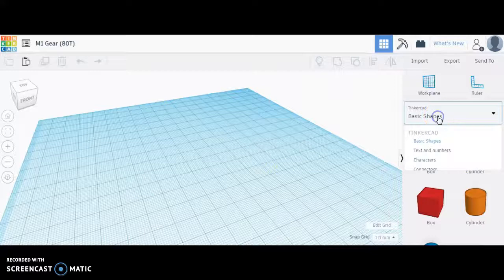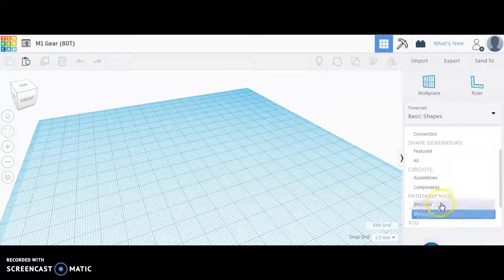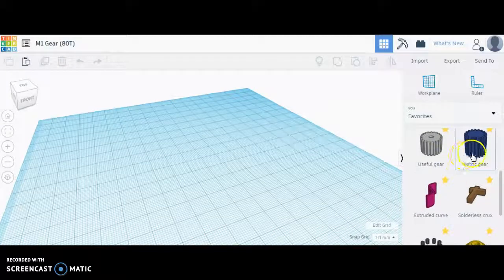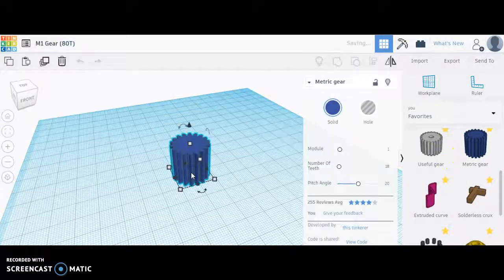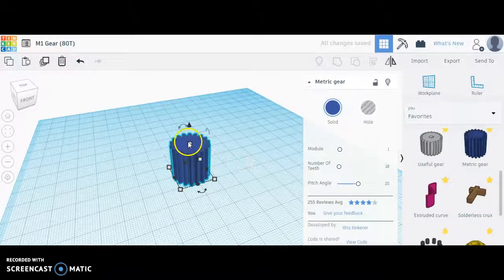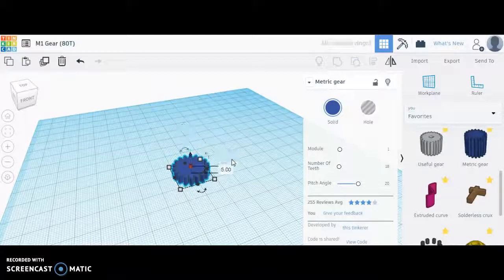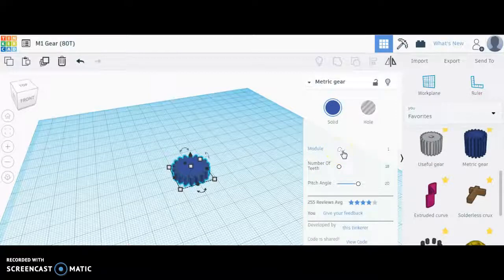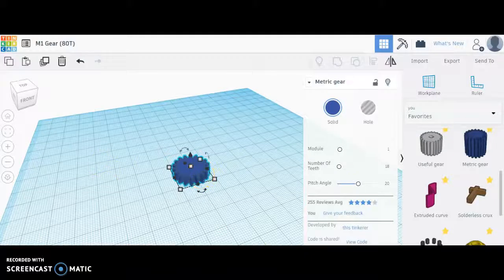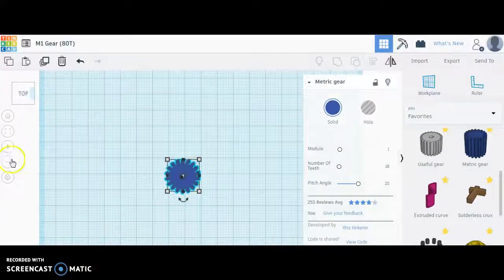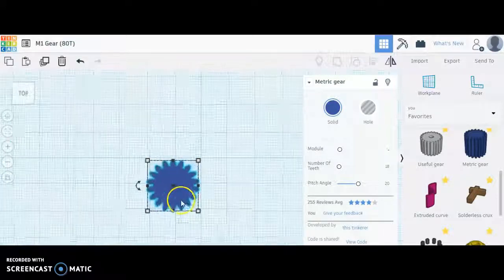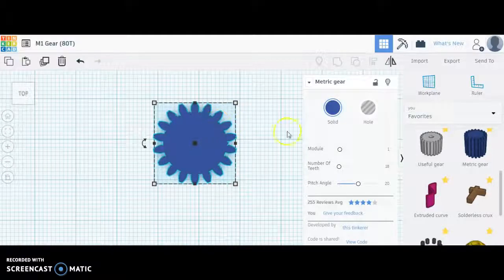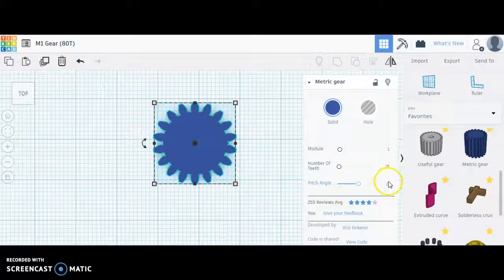So I will begin under basic shapes. This time I'll go straight to my favorites, where I have the metric gear already starred. I'm going to start by adjusting the height down to 5 millimeters. I will stick with the module 1. It's important, it's critical that the module match the gear that you want to mesh with. Basically the module sets the size of these involutes. So if you want two gears to mesh, they need to have the same module.